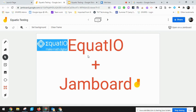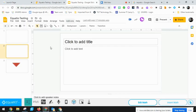EquatIO works directly in some of the Google apps such as Docs and Slides, but doesn't work directly in Jamboard. So you do have to use it within Google Slides and then bring it into a Jamboard. I'll show you what I mean.